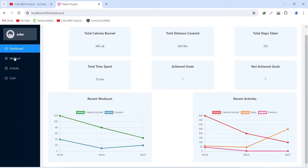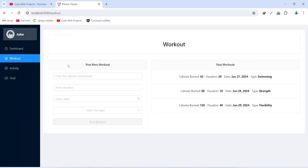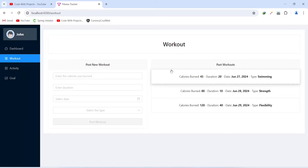Now let's click on the workout menu. As you can see, we got redirected to the workout page. On this page we have a reactive form to post a new workout, and on the right hand side we are showing the past workouts. For each workout we are showing calories burned, duration, date, and type of the workout.